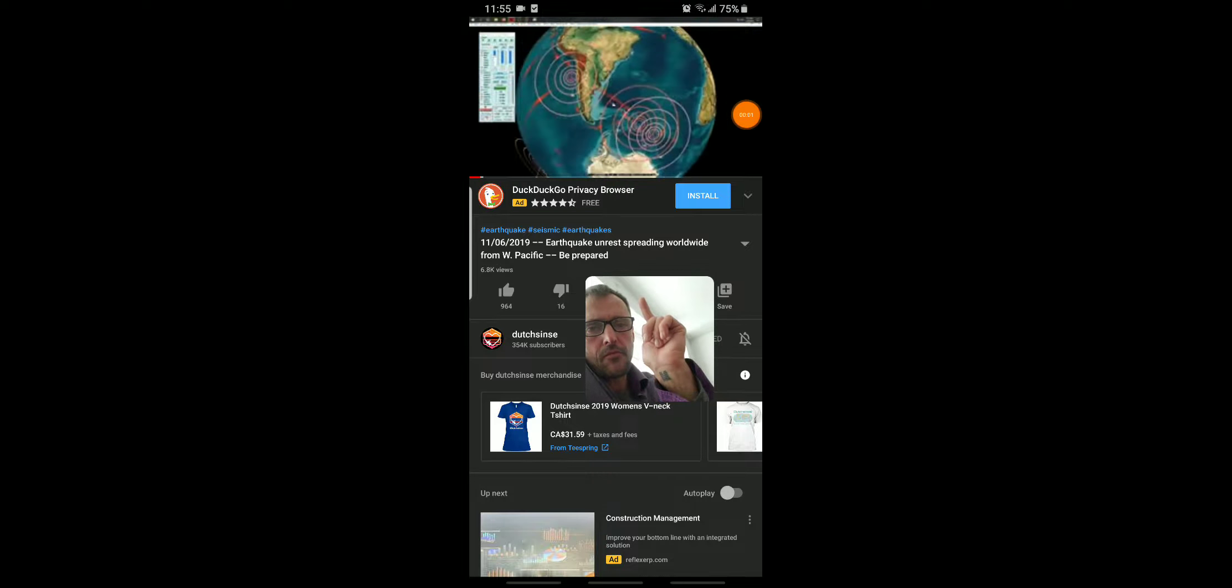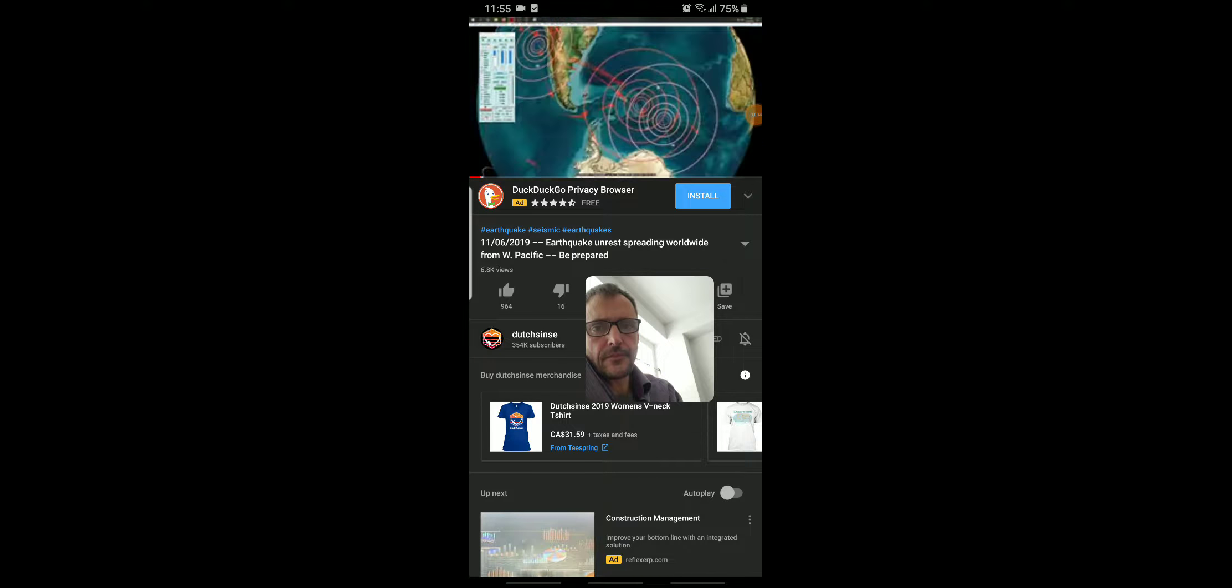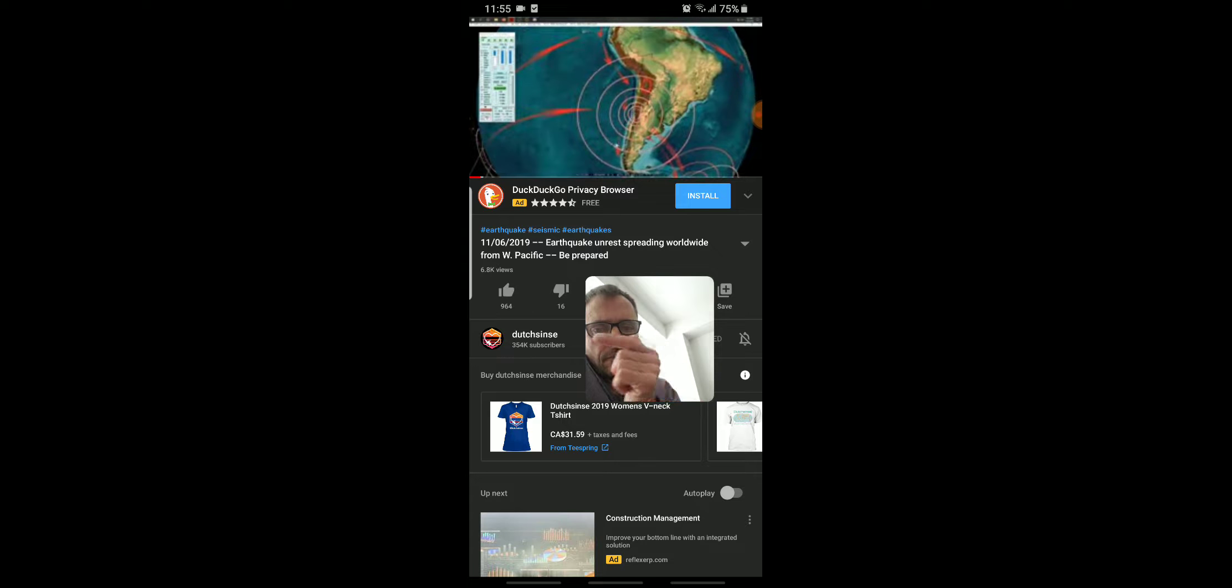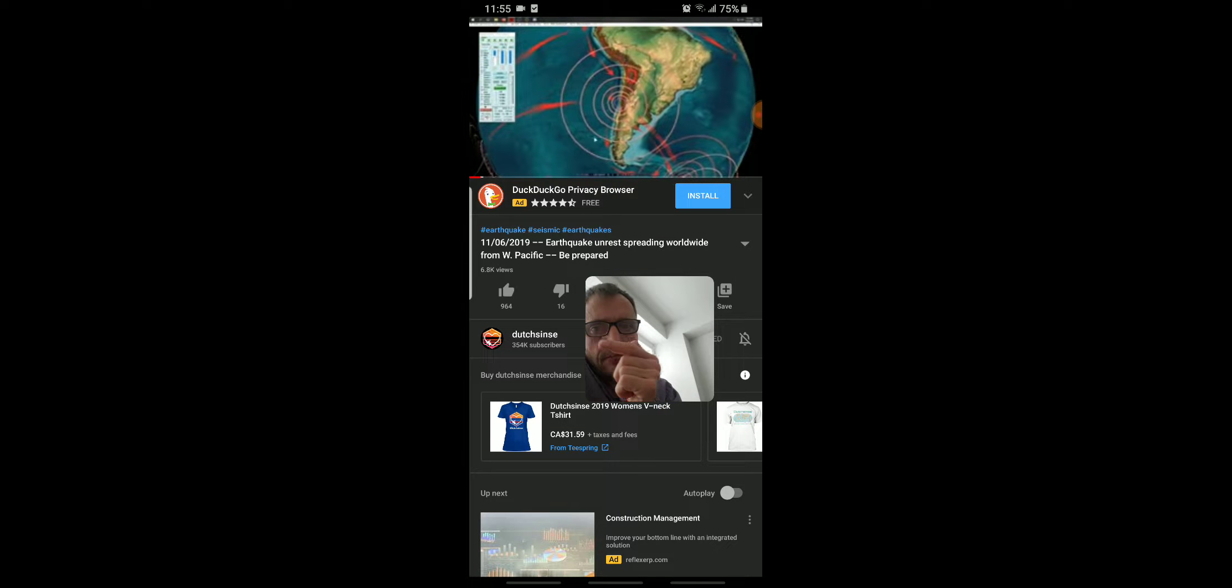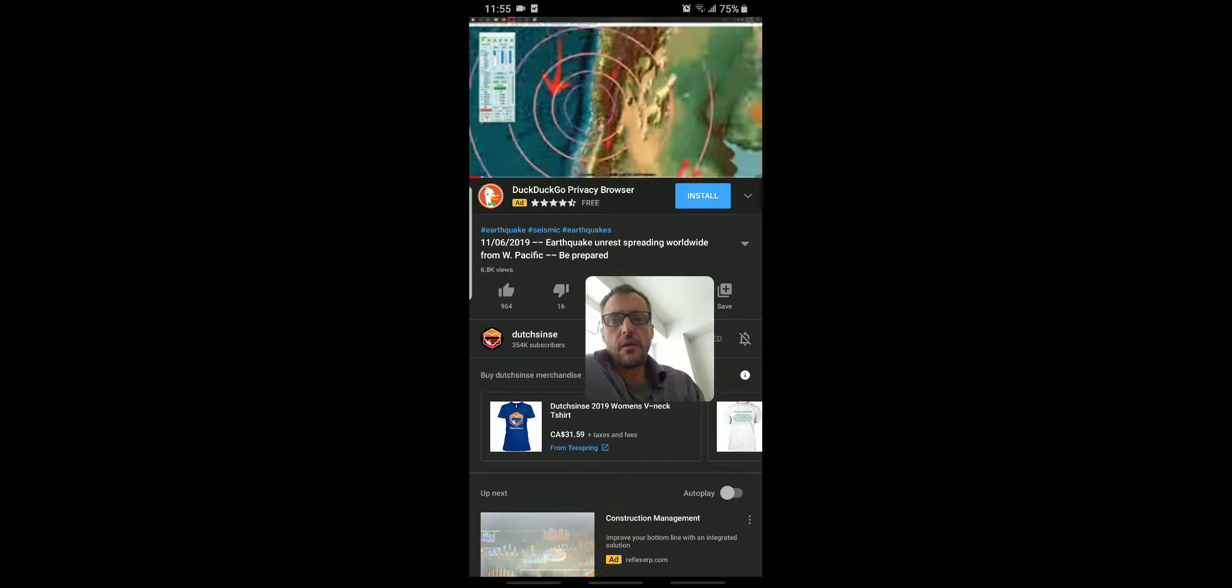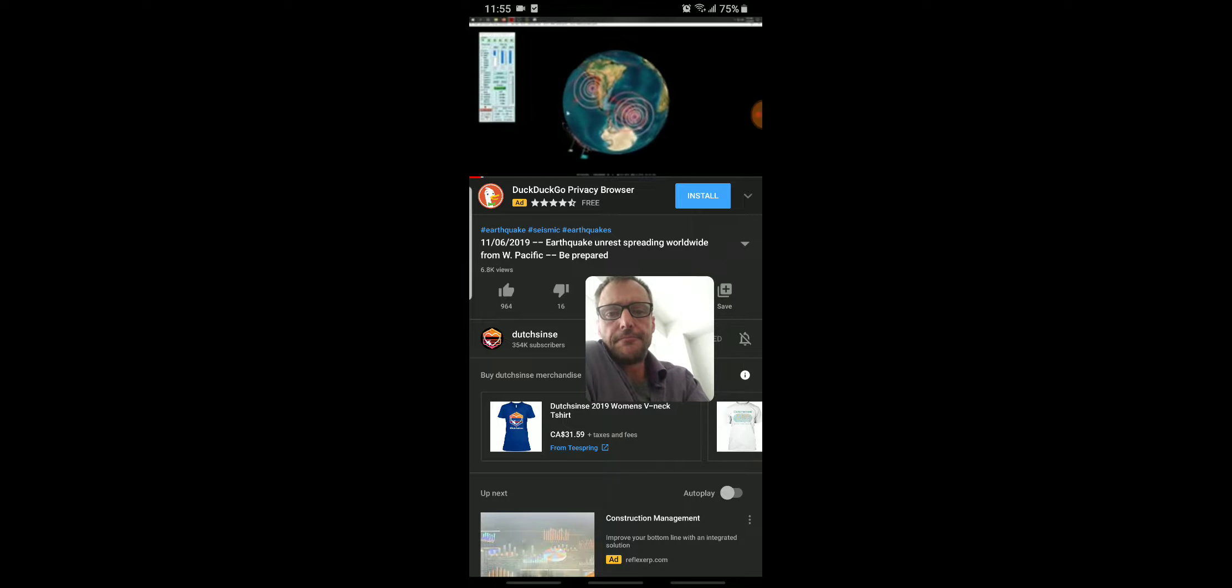Back to back within a couple days of each other, down here at the South Sandwich Islands marked in red, and here off the coast of Chile right next to the Argentina border, both 6.1s.